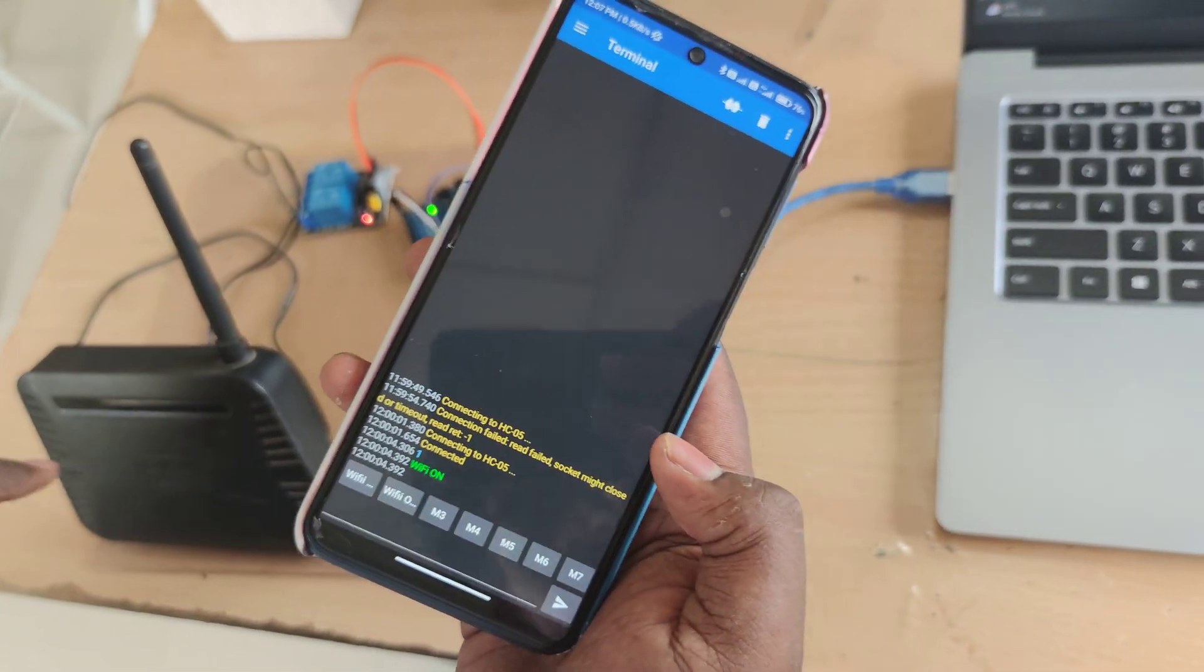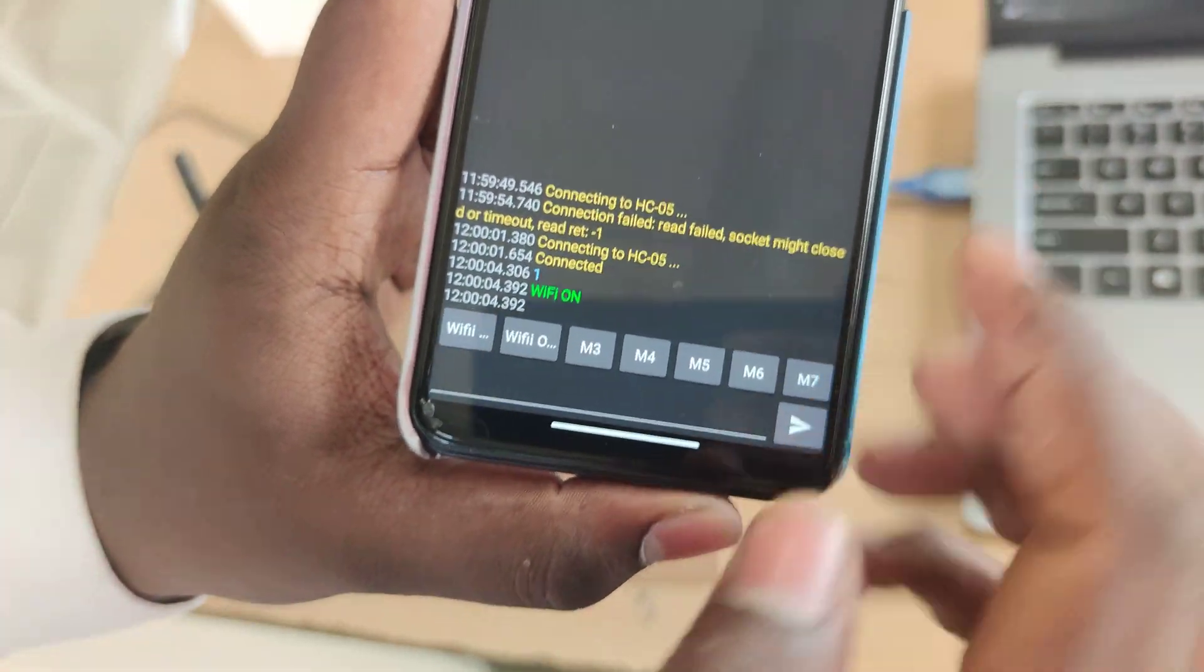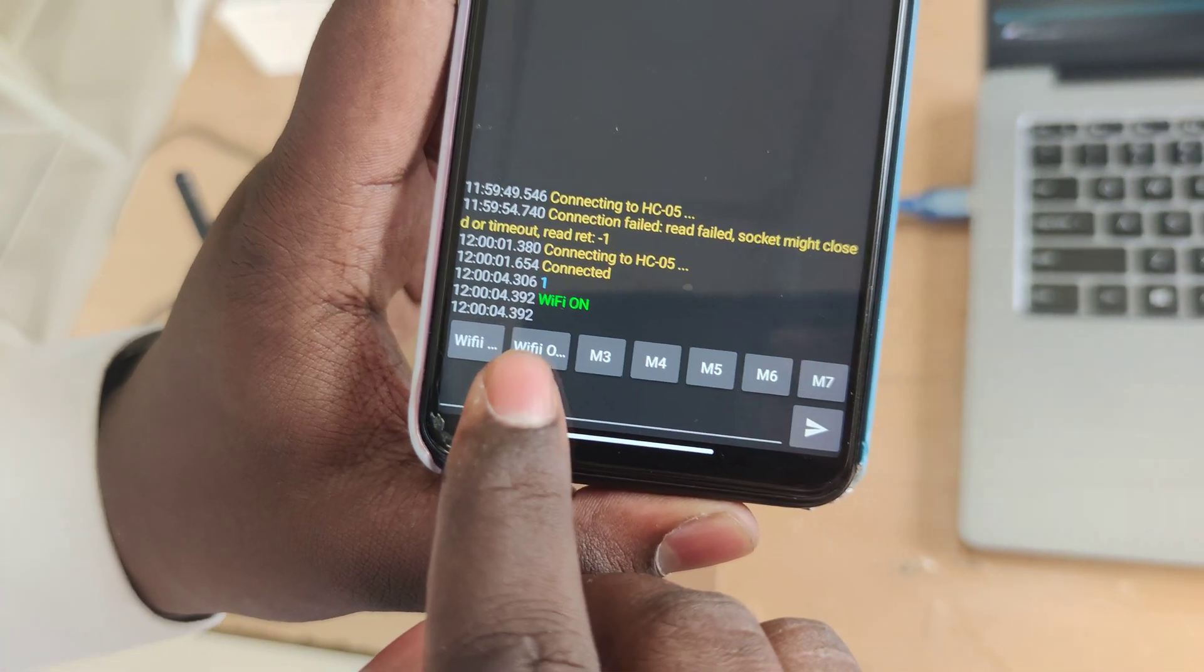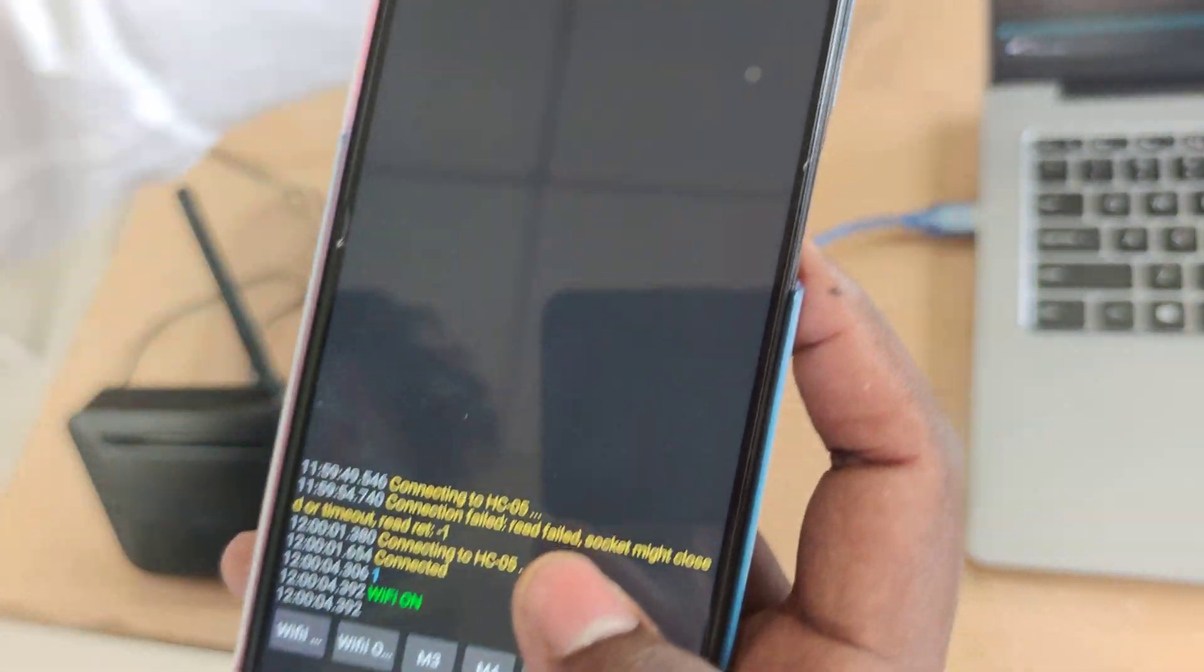Here the Wi-Fi is on. It is showing Wi-Fi is on. The code will be run here. This is the particular code.